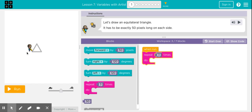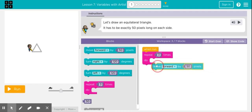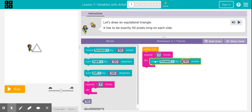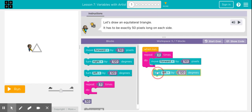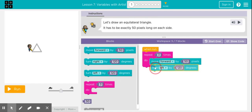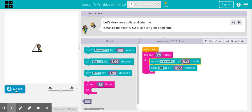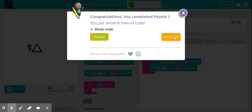The artist is going to do something three times: move forward 50 pixels and turn left by 120 degrees. Let's run it. Okay, let's move on to puzzle 2.